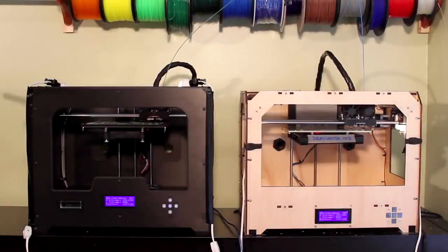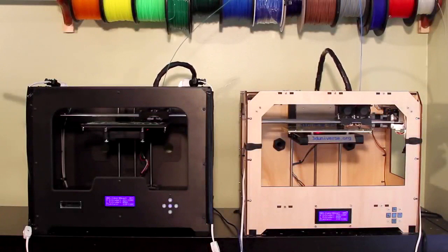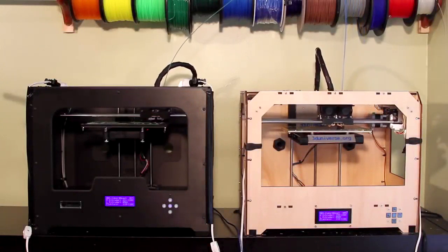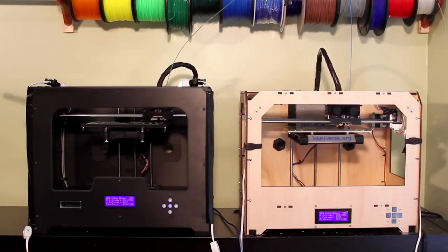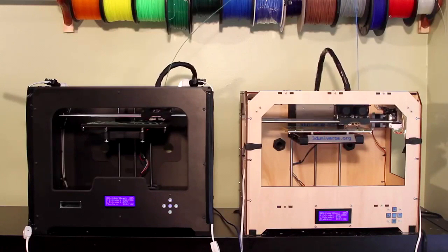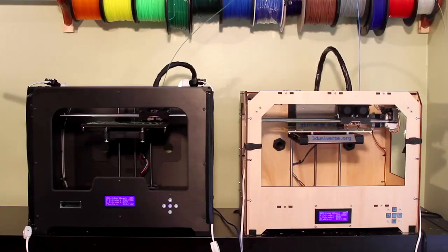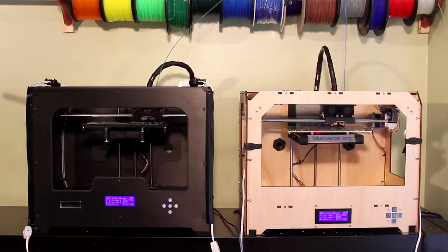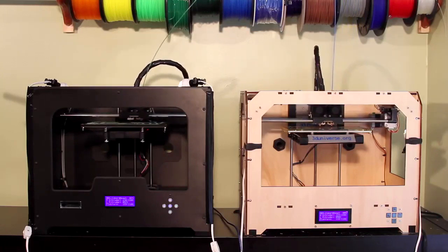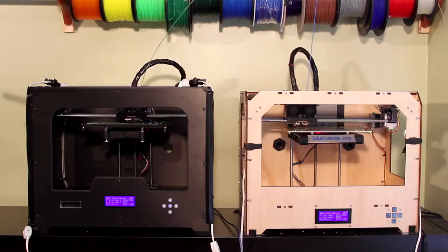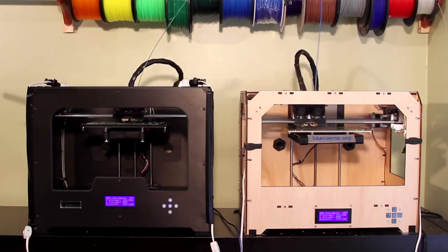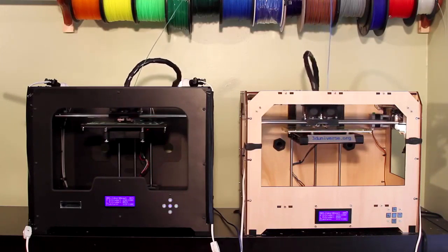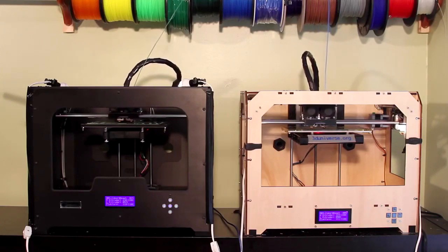Okay, so here we have both printers running side by side. As you can see the designs are similar. On the right we have the original FlashForge Creator, and on the left we have the new and improved FlashForge Creator X. The main improvements are the build plate itself, which I'll give you a closer look at in a moment.